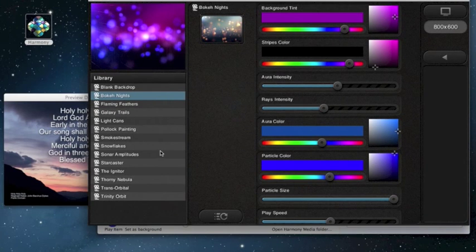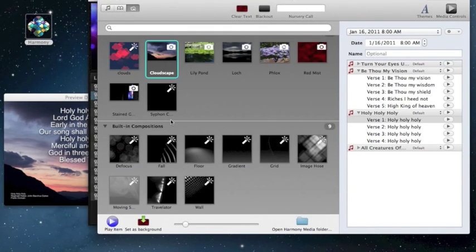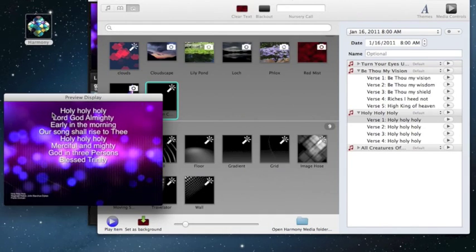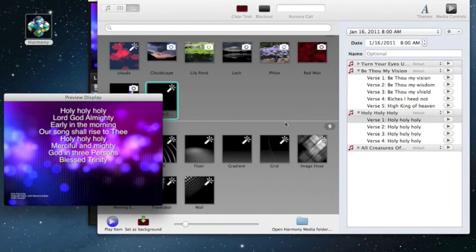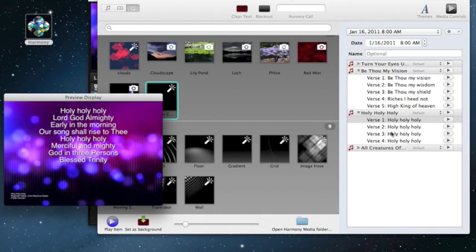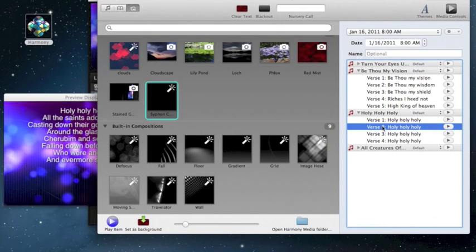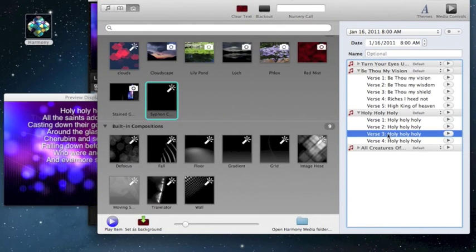To use Weave with Harmony, open Weave and select the Weave scene you'd like to display behind your lyrics. Then go to your Harmony Media window and select the Syphon Quartz client. Your Weave interactive backgrounds will now appear behind your lyrics.